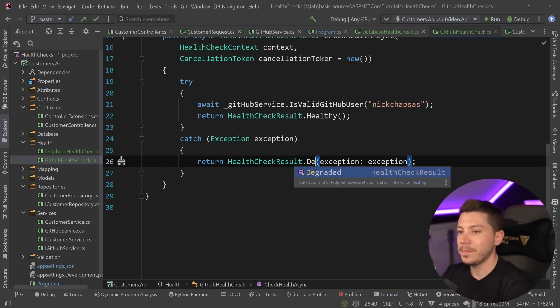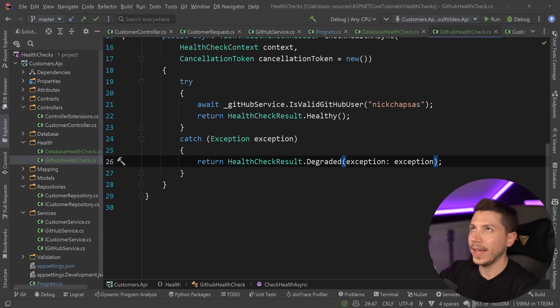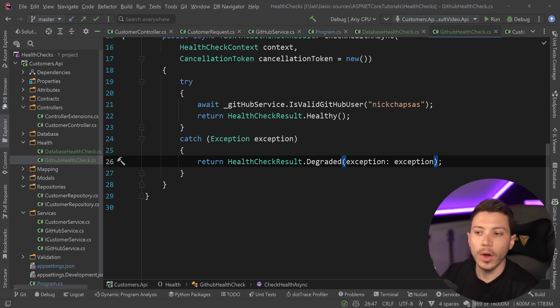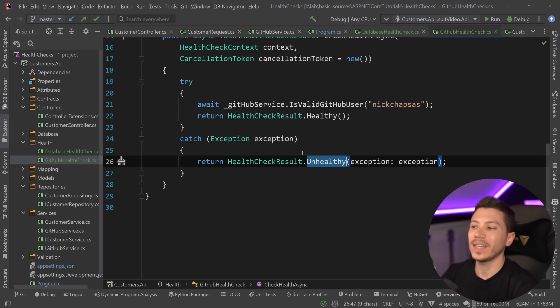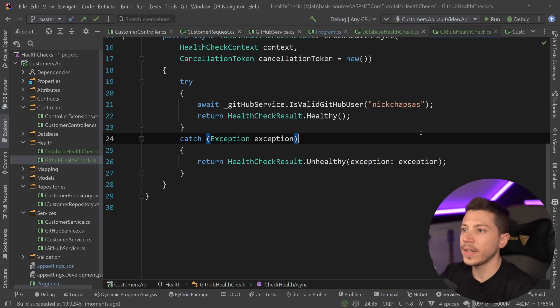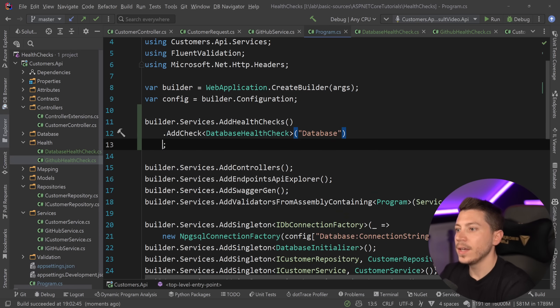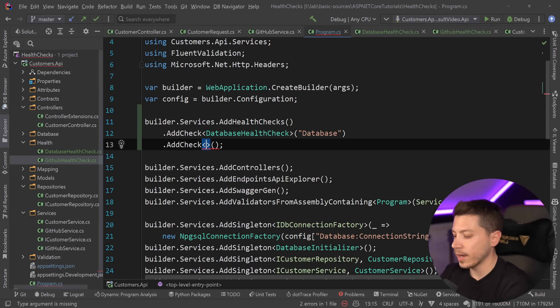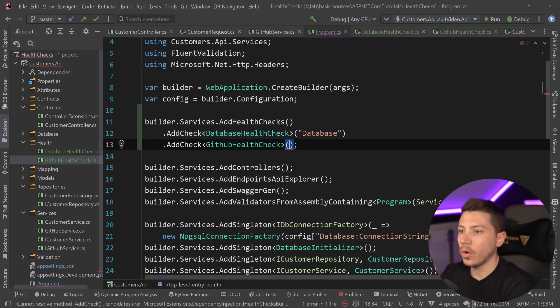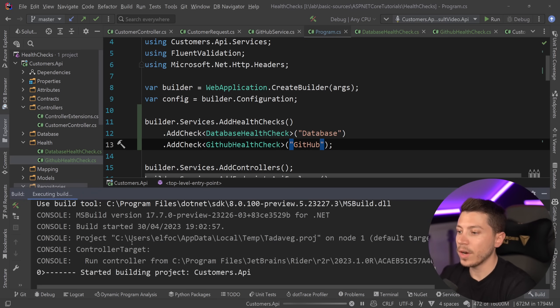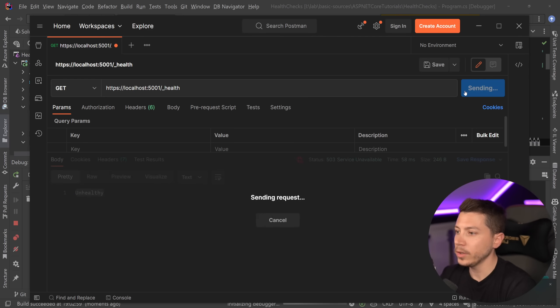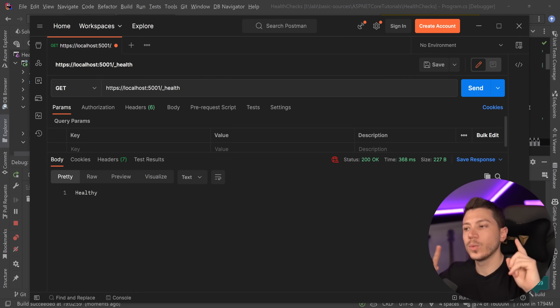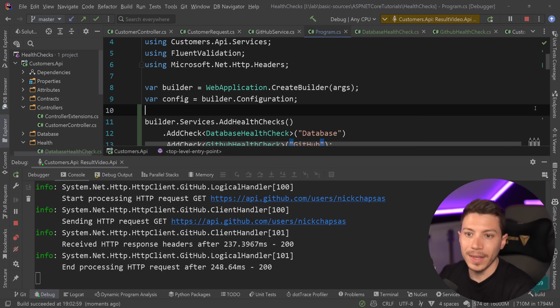Now arguably could this be a degraded state? It could because now you're going to have create and update not working but get or delete will be working. You have to manage your way around this but I'm going to leave it as unhealthy to simplify the flow. So now I started the database. I'm going to go to program.cs and add the second check as well. So GitHubHealthCheck and call it github and that's it. And if I run this and I call that endpoint what I'm going to get is healthy because now both checks will get triggered and they're all going to be good.